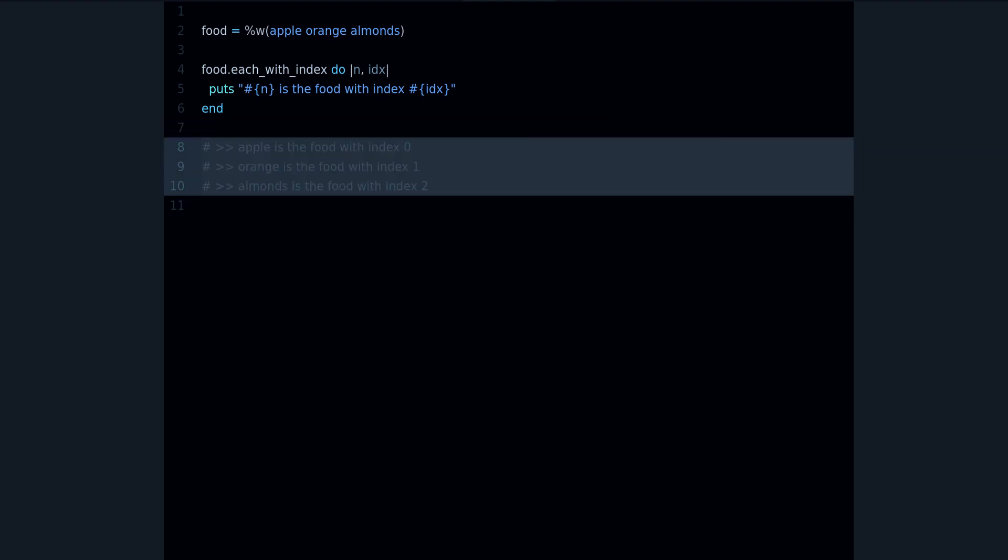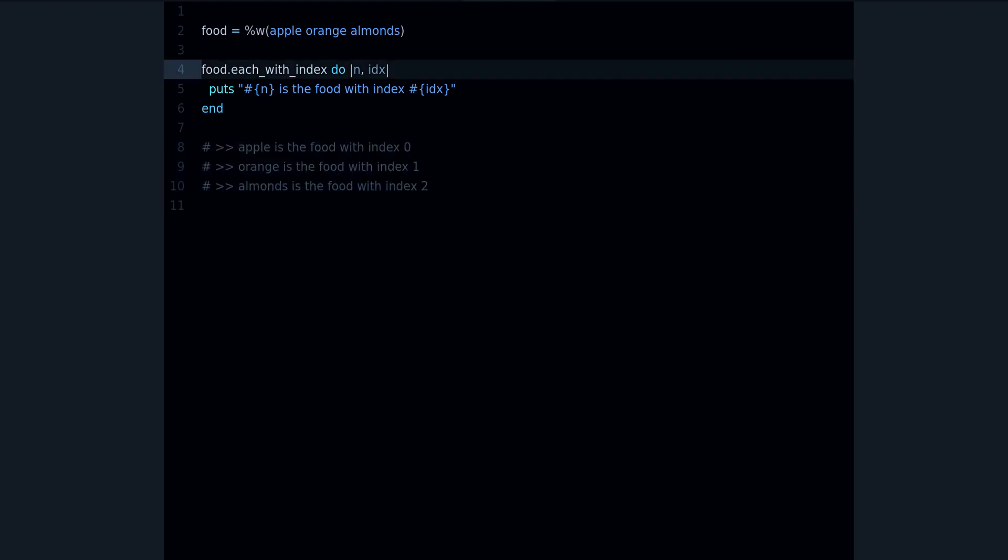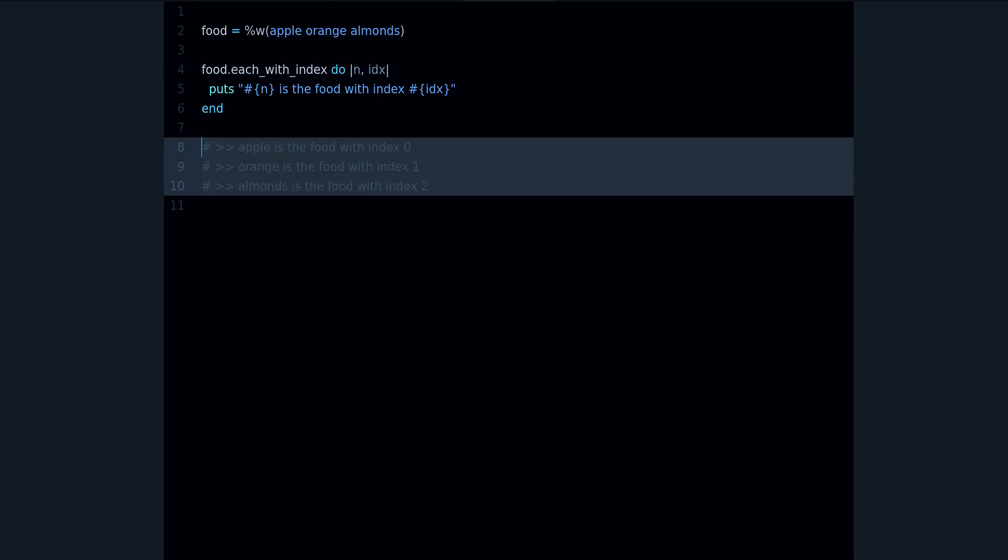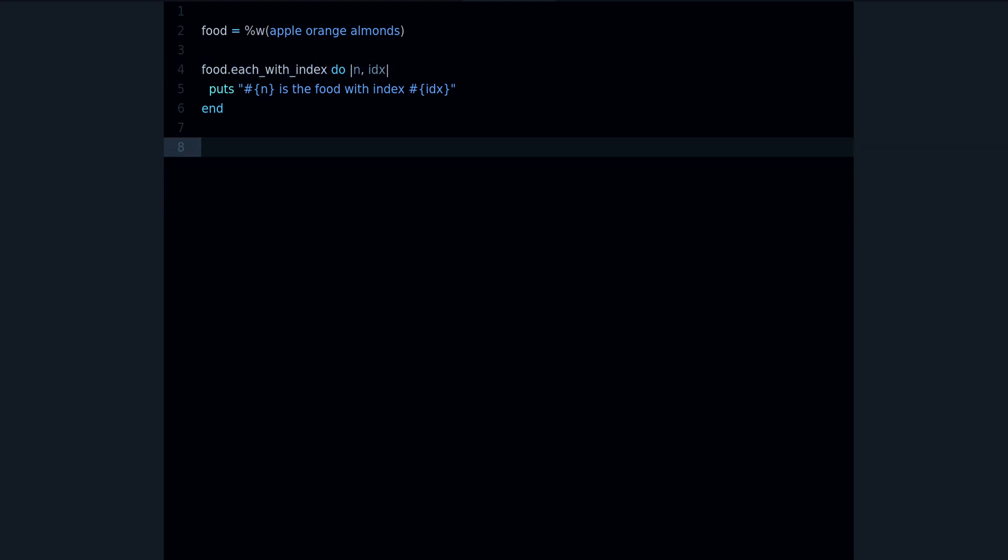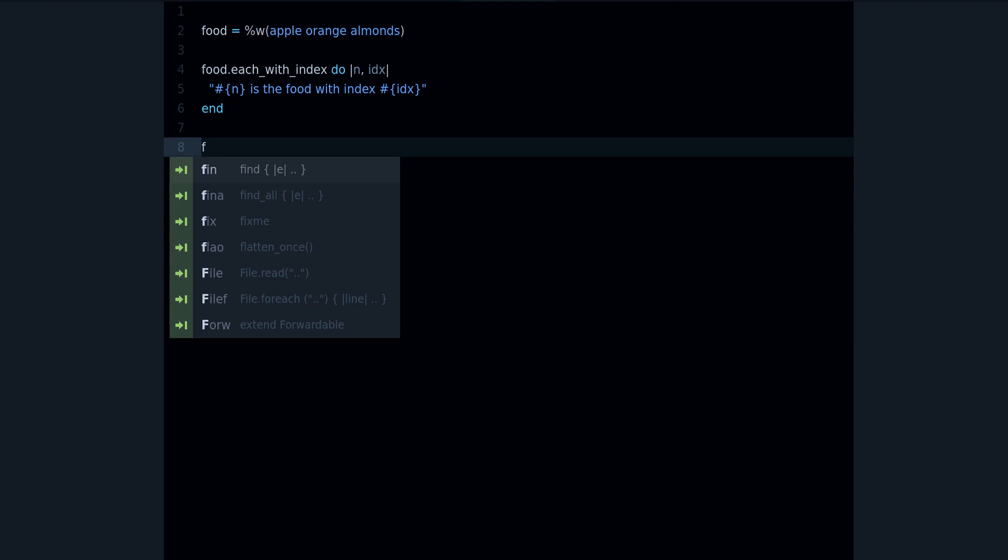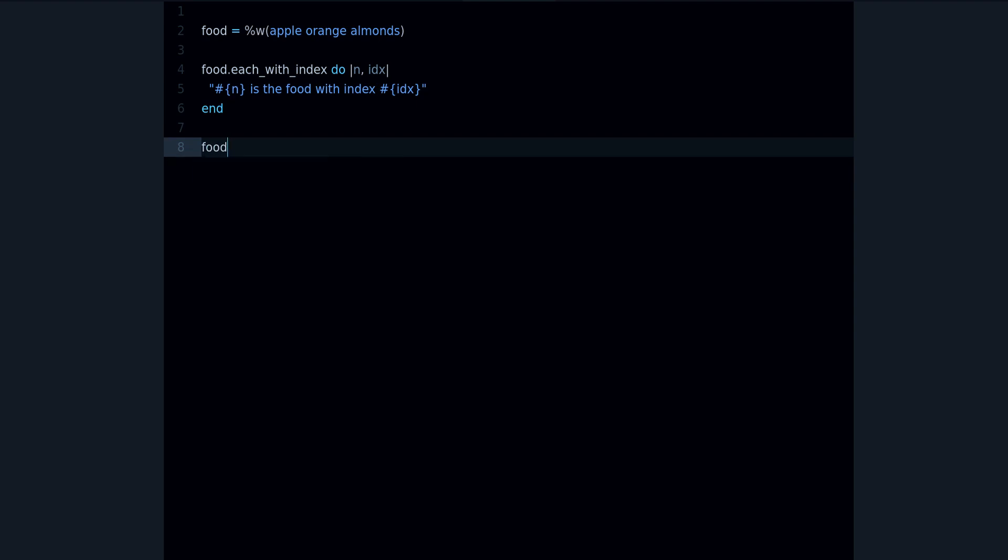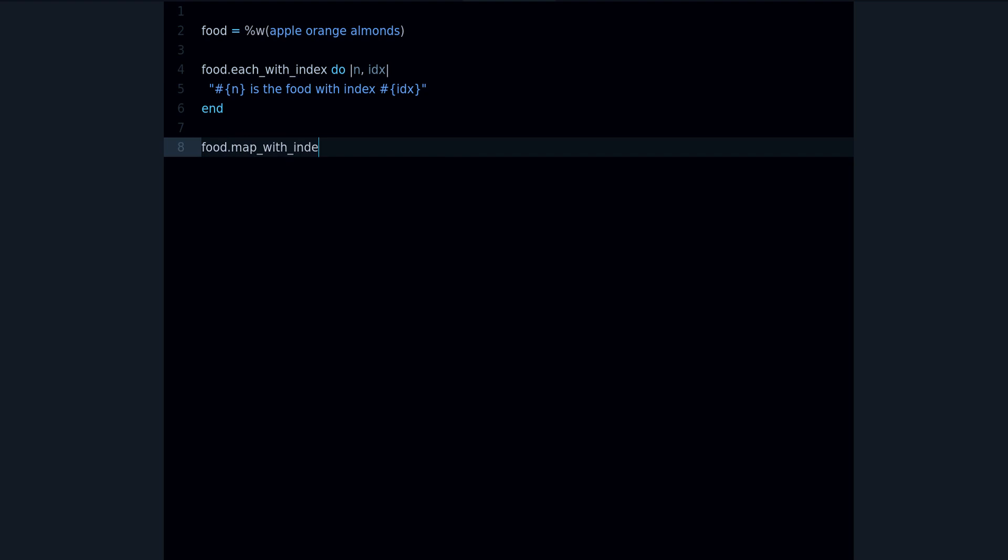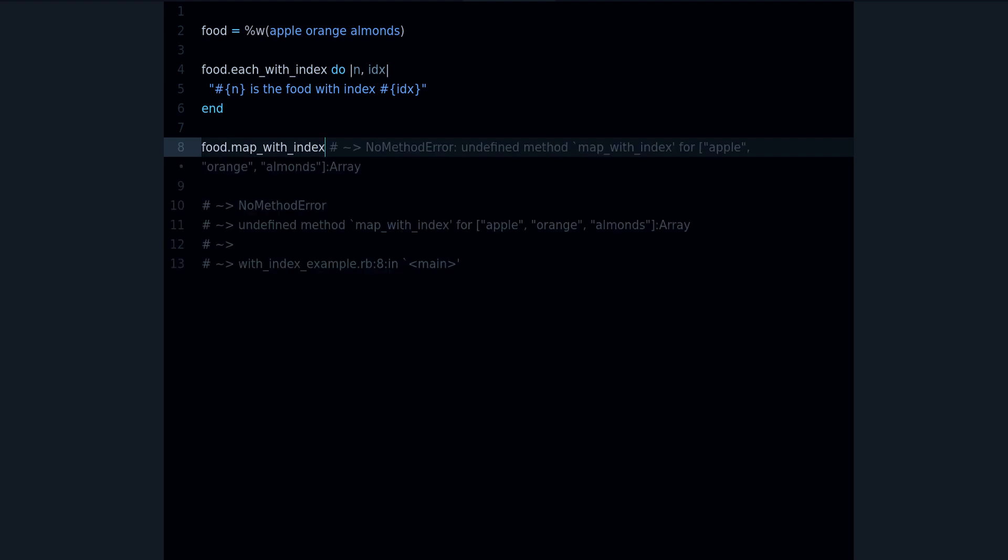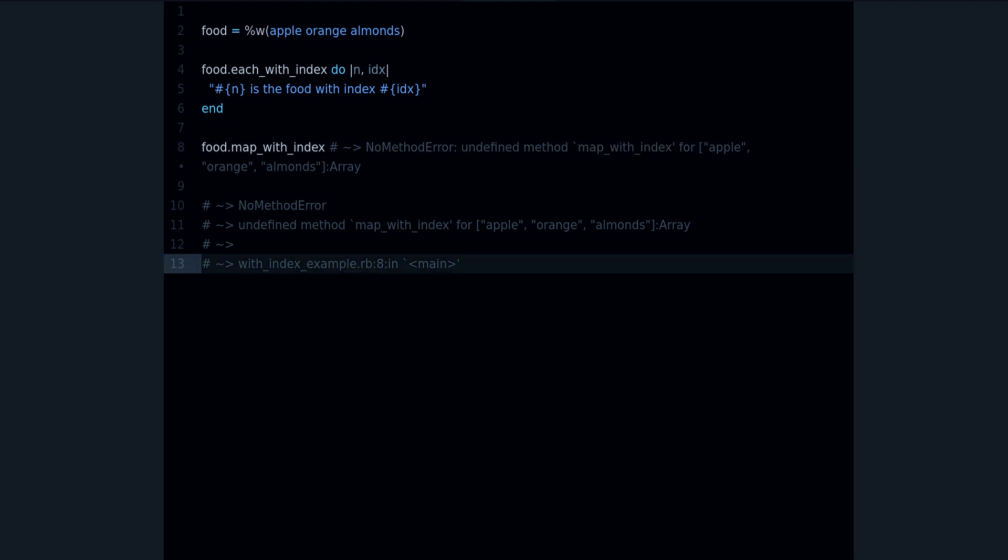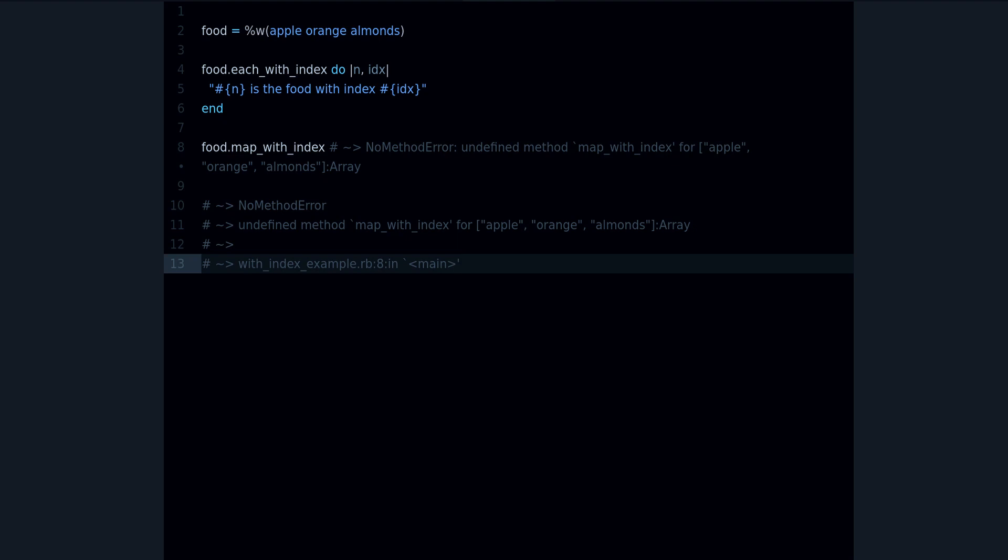Now what about map? What if instead of each you want to use map? Well, let's see what happens. Let me remove that and let's put map. How about map_with_index? Does that exist? Well it doesn't. As you can see, I get no method error, undefined method map_with_index.